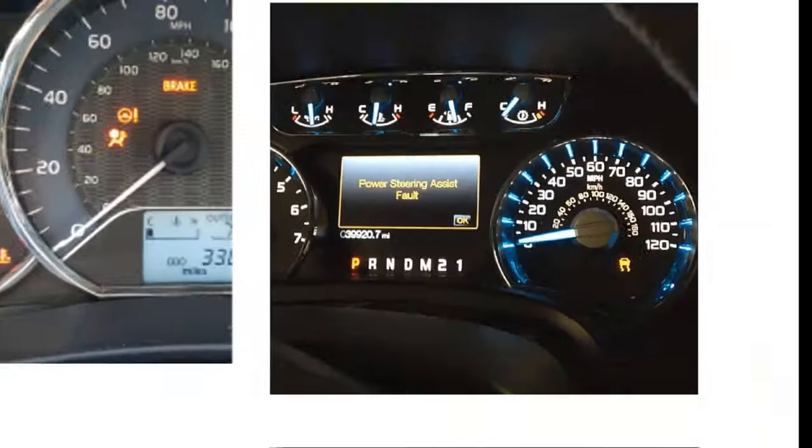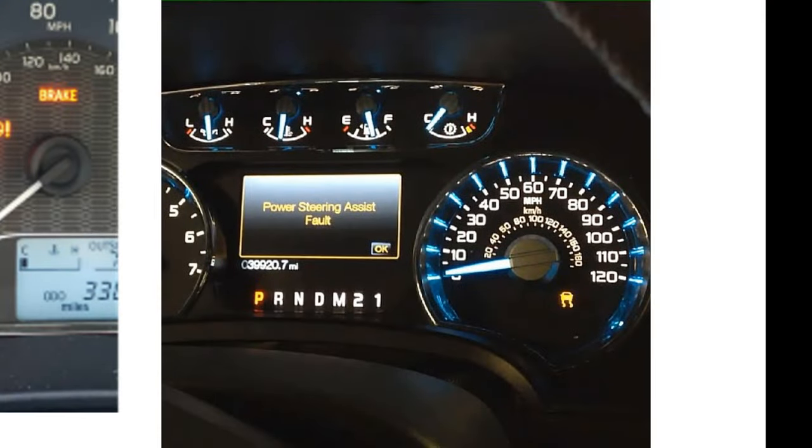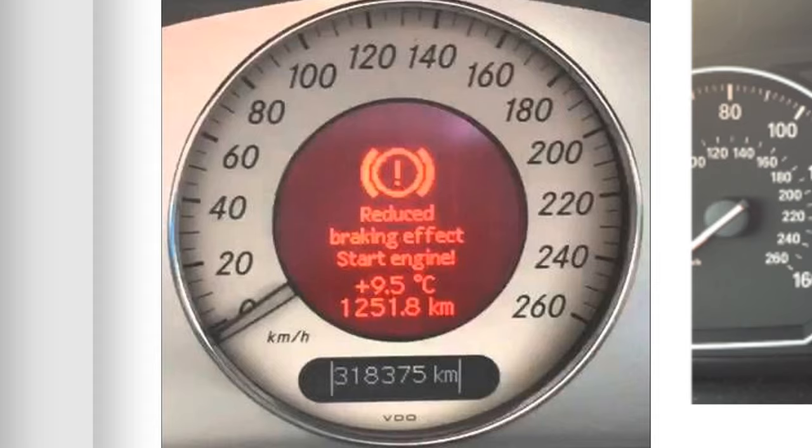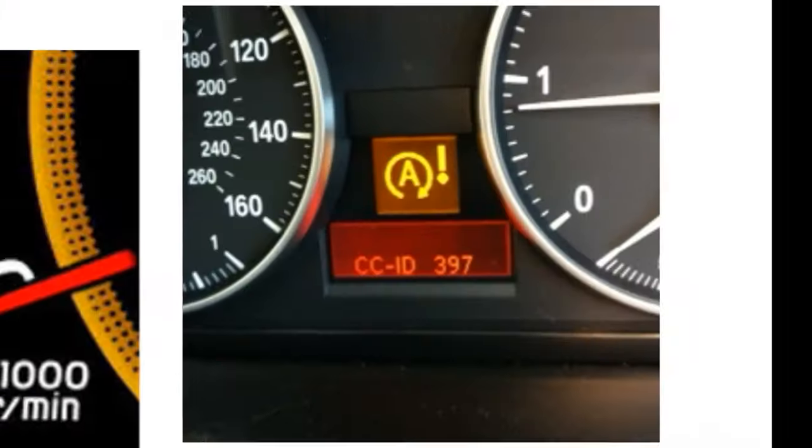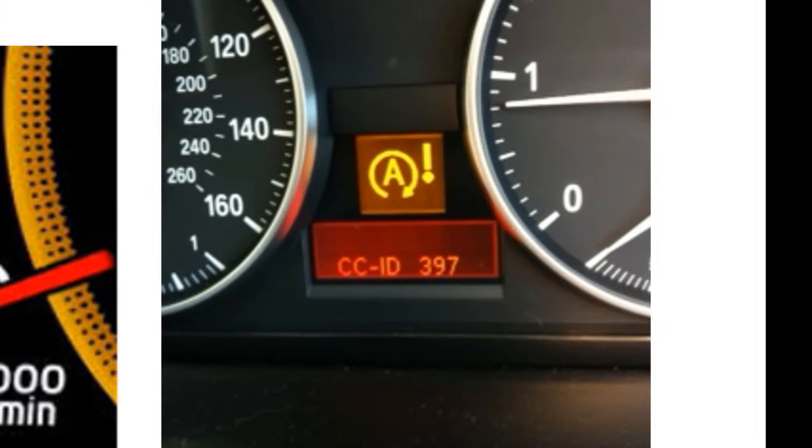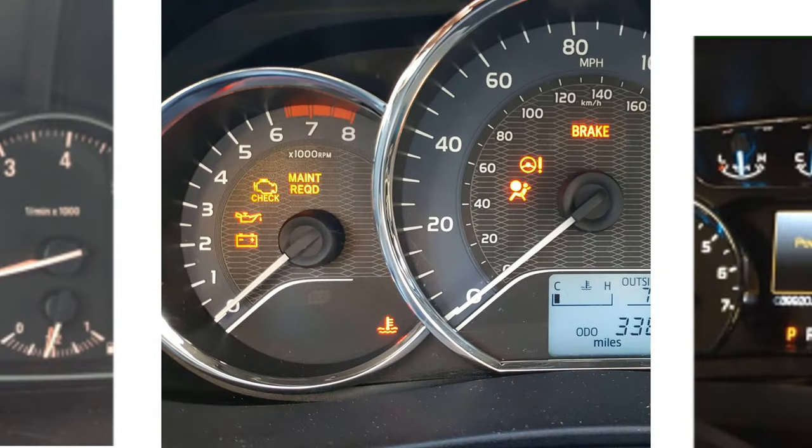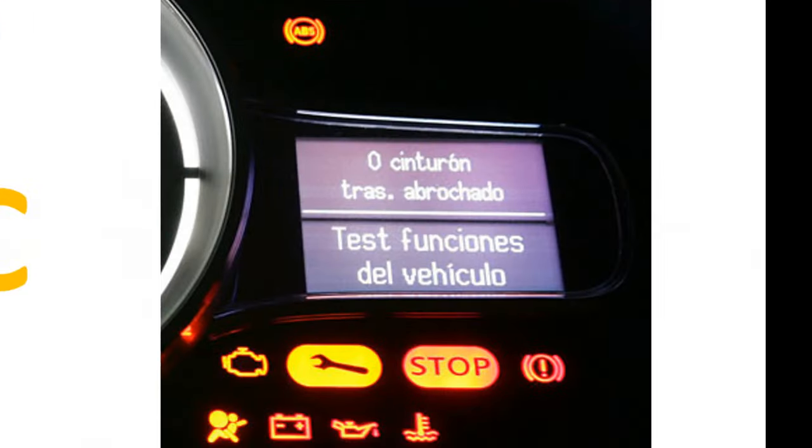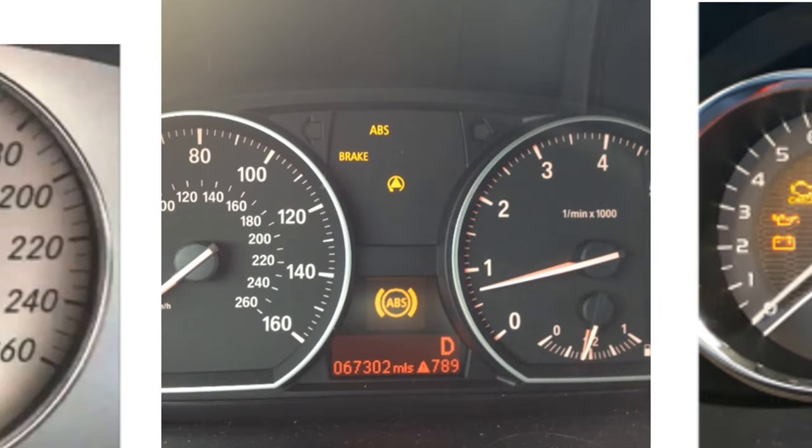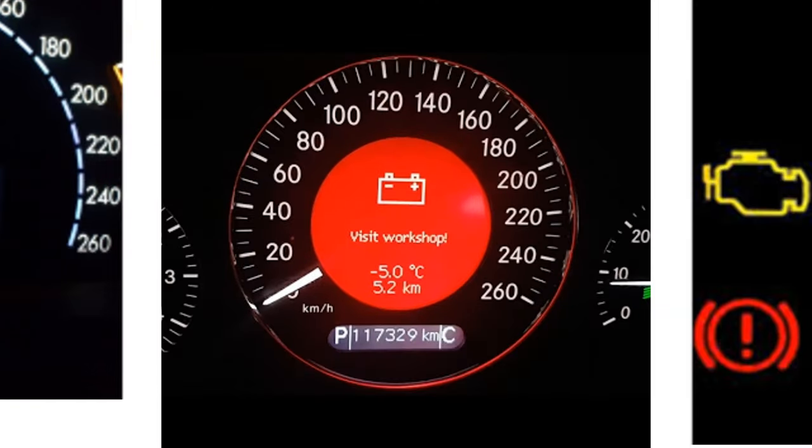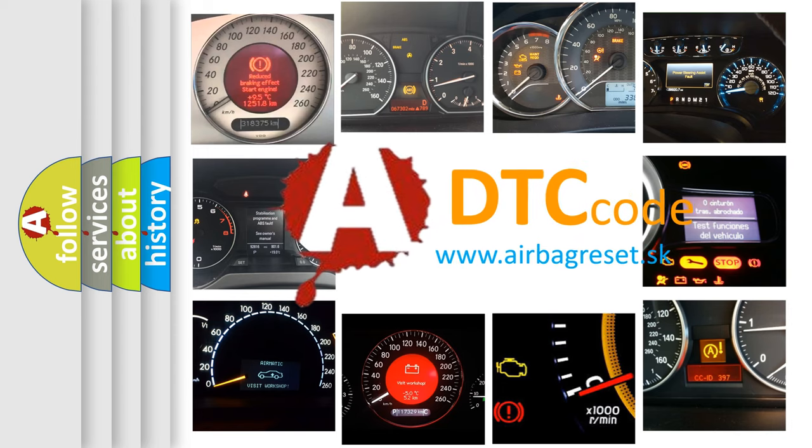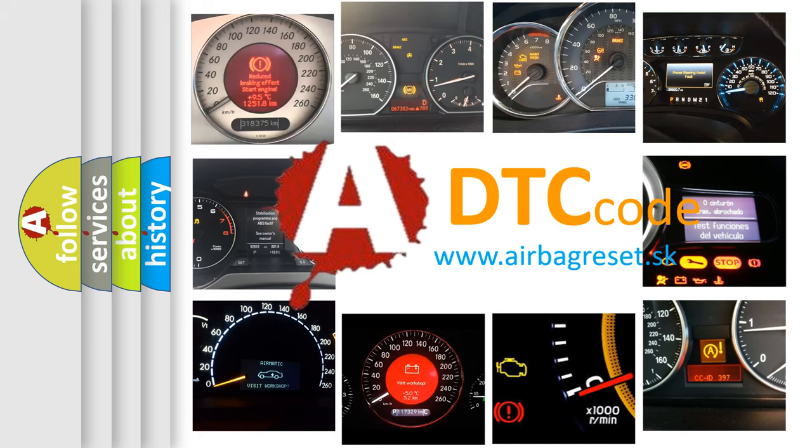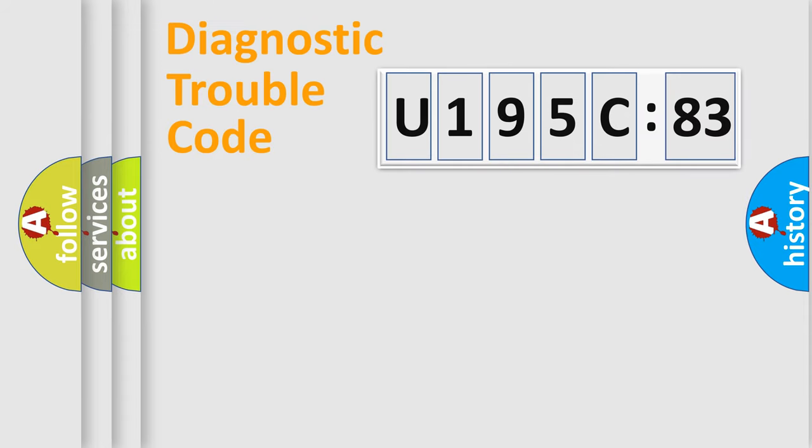Welcome to this video. Are you interested in why your vehicle diagnosis displays U195C83? How is the error code interpreted by the vehicle? What does U195C83 mean, or how to correct this fault? Today we will find answers to these questions together. Let's do this.